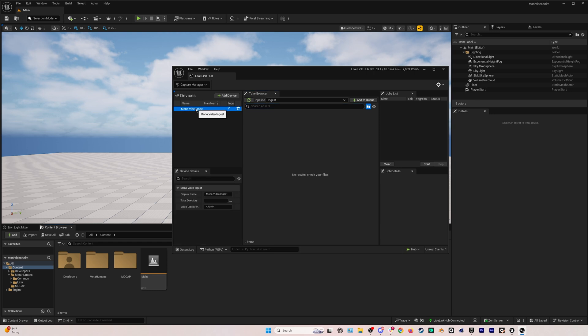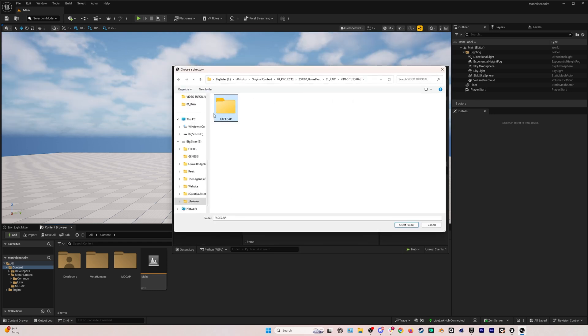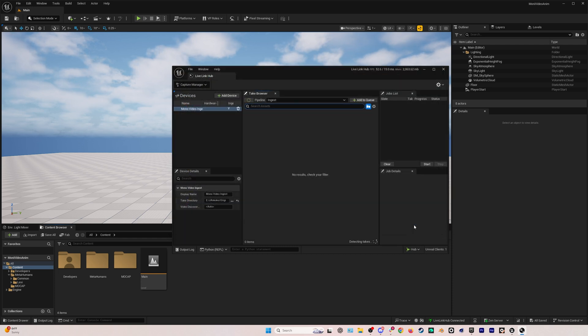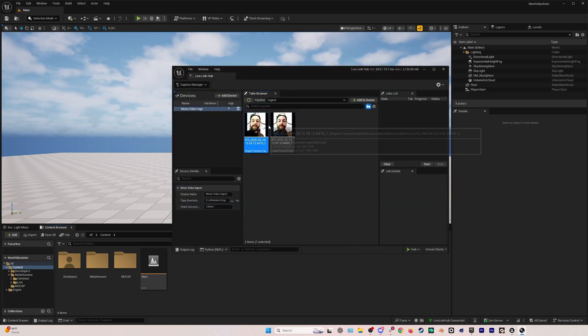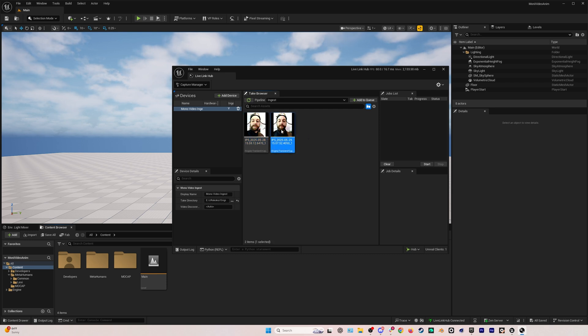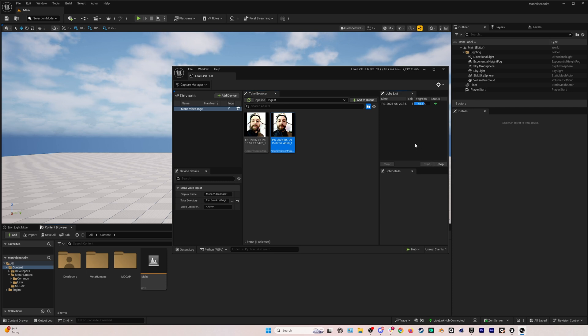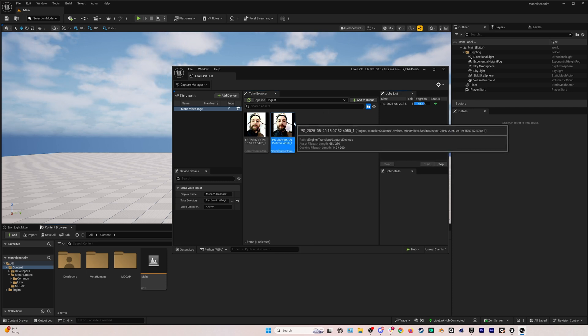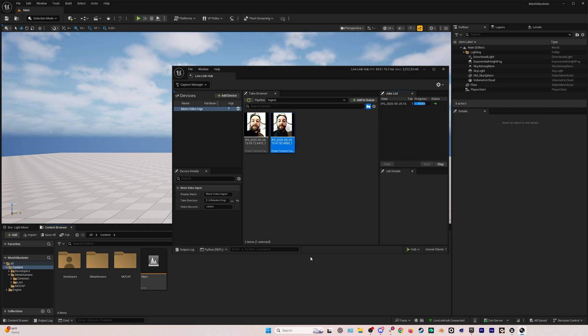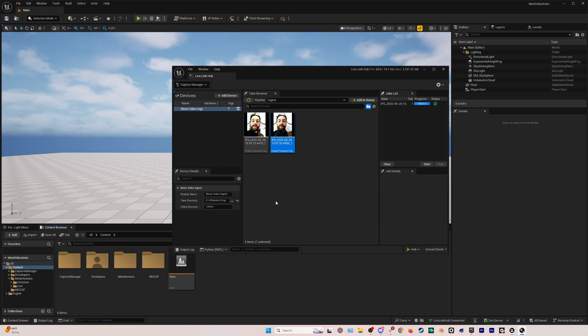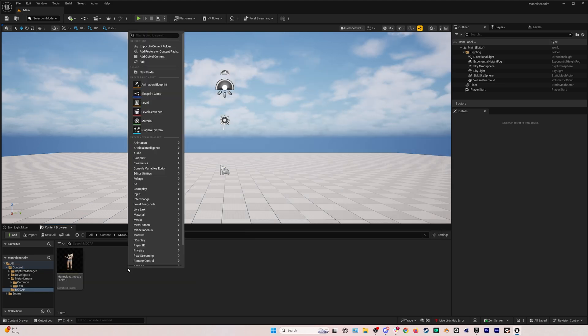And then we'll select it and go to our take directory. So this is where we've taken our footage from our phone, sent it over to the computer somehow and put it in a folder. And here, once you've selected that folder, you can grab multiple clips or just a single clip in this case, add it to the queue and then start it. And this is going to ingest that footage into your project so we can then use it for a MetaHuman performance.